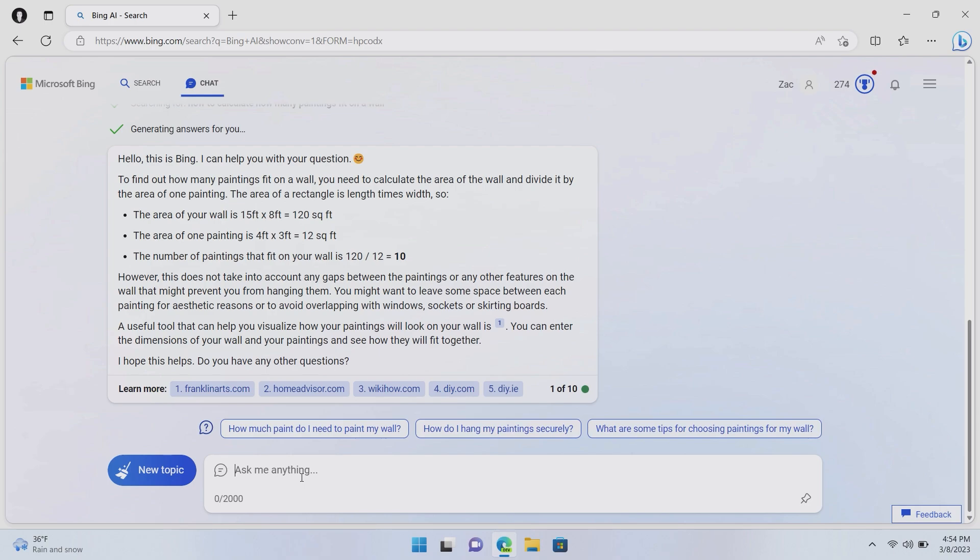So there we are. That is a good example of it merging multiple queries together. You know, for one, traditionally, I would have had to figure out how many square foot my wall is. Then I would have had to search for how many square foot each painting is. And then I would have had to figure out how many of those paintings can go on the wall. However, Bing just did it all in one query. And that is really the true power of Bing AI in search.